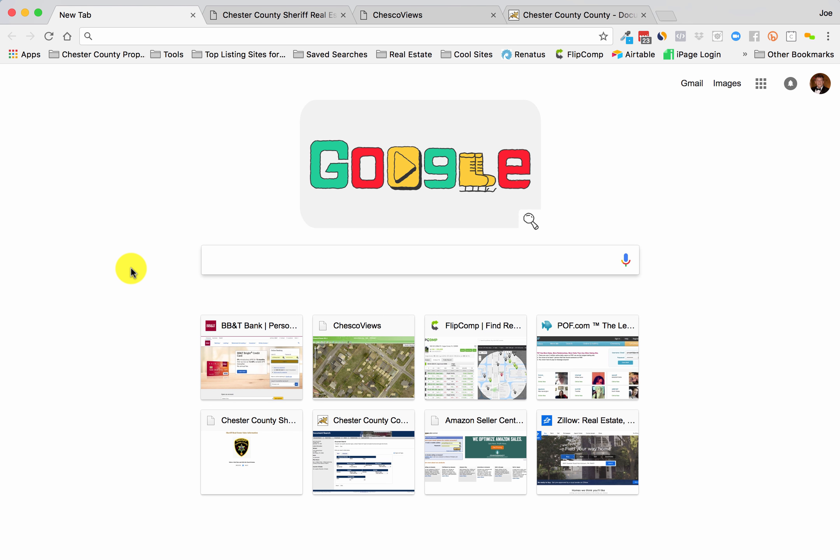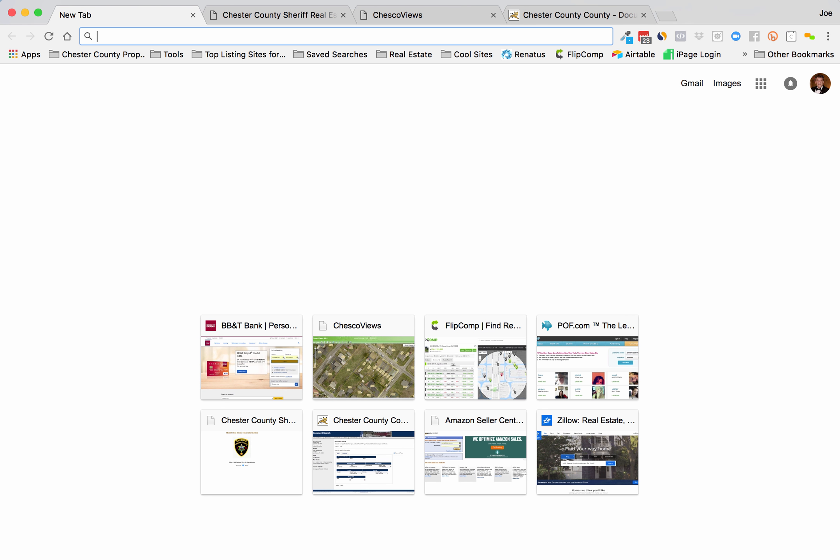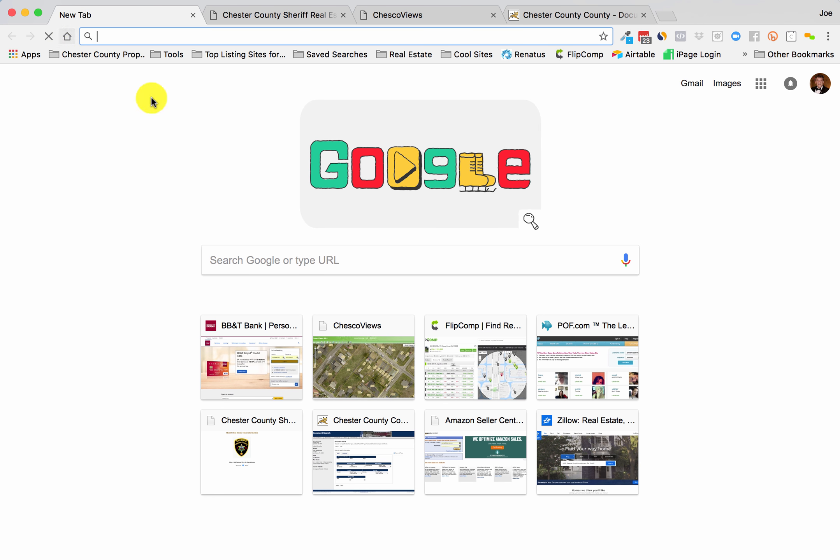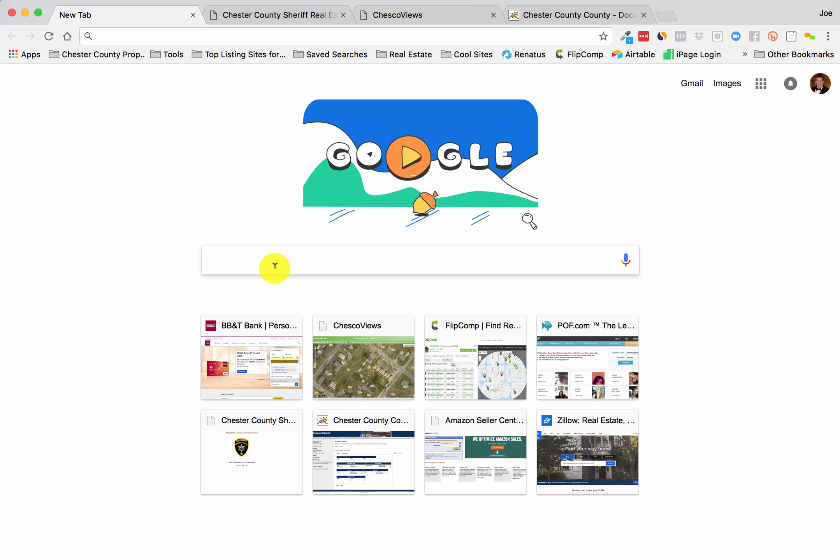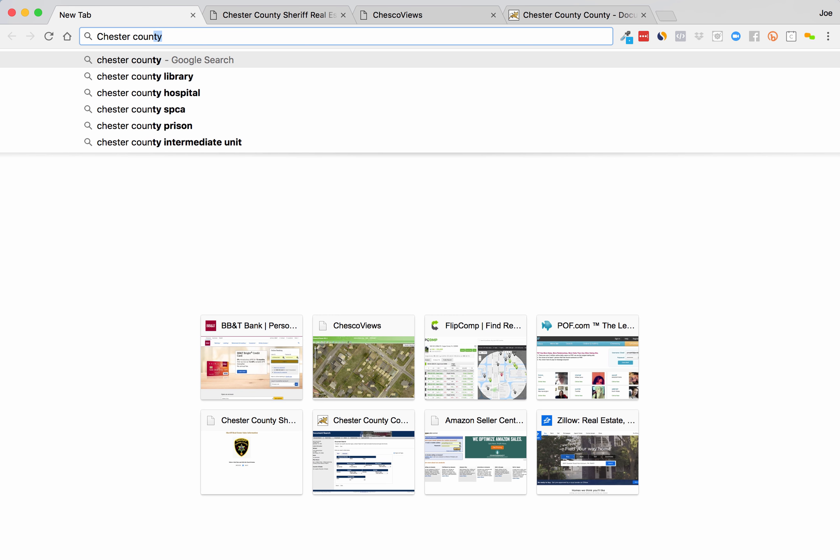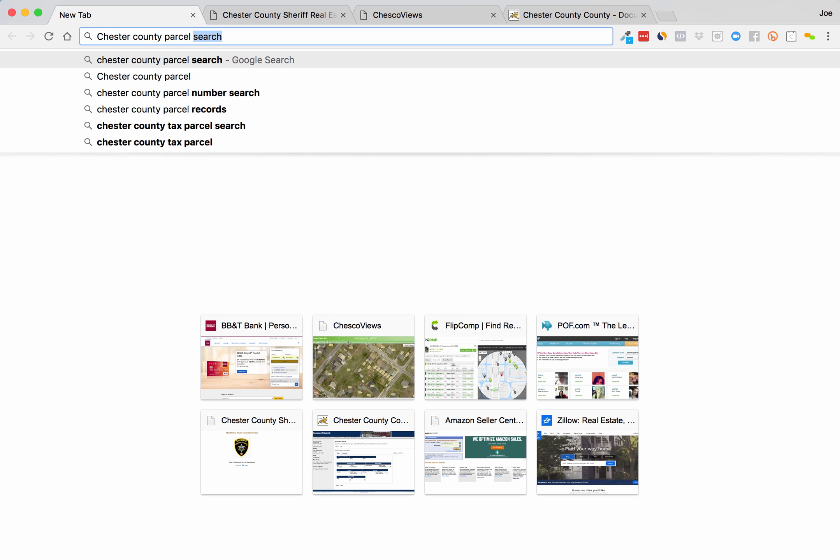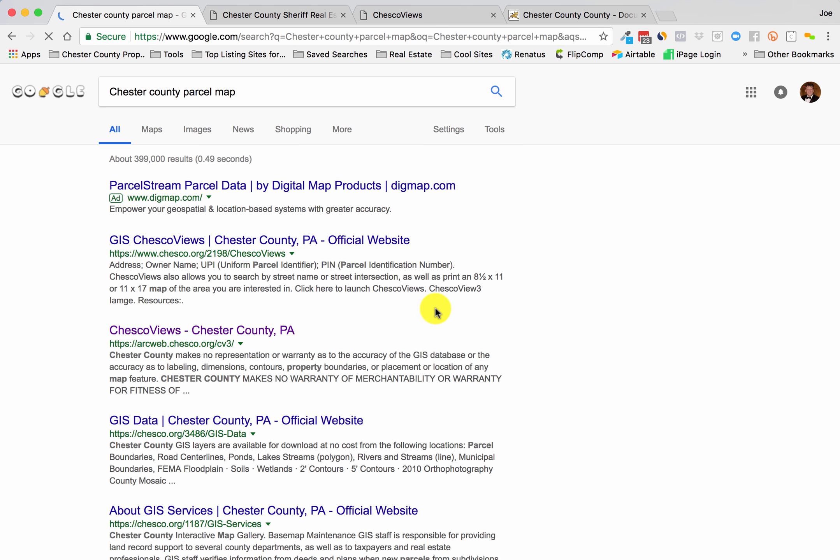So you go to Google and just do a search for the county you're in for whatever county parcel mapping system, something like that. Sometimes they're tagged with GIS.